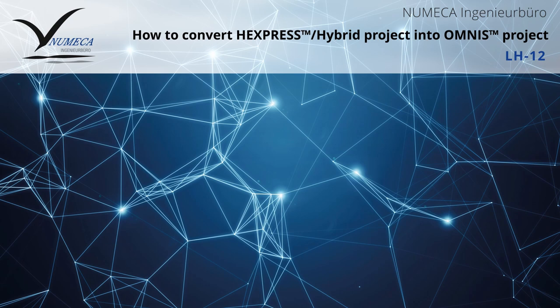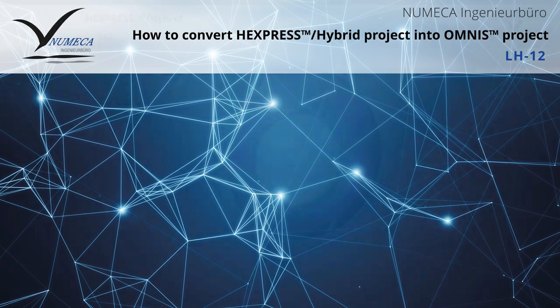Hello and welcome back to Numeka's Lifehack series. My name is Parish and today's topic is about how to convert a Hexpress Hybrid project into an Omnis project.